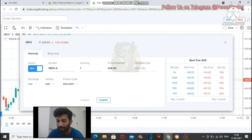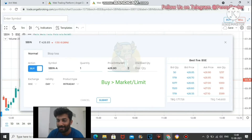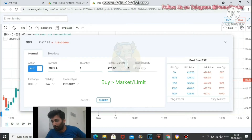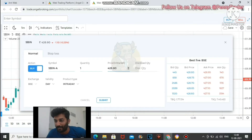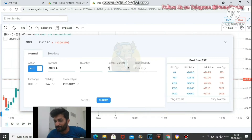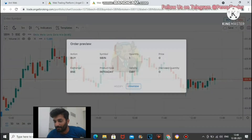Then set the product type to intraday. Here you have the option of market or limit. If you select limit, you can specify your price — for example, 426.85 or 426. But if you want to buy at the current price, select market. Set the price to 0, which is equivalent to market order, then submit.